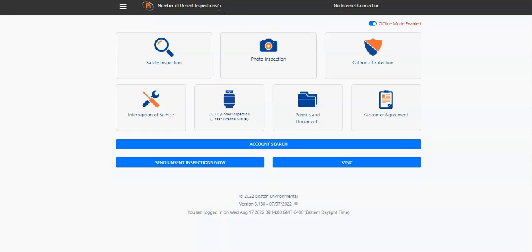When you connect to the internet, you will disable the offline mode and click Send Unsent Inspections Now to send the inspection to the P3 database.